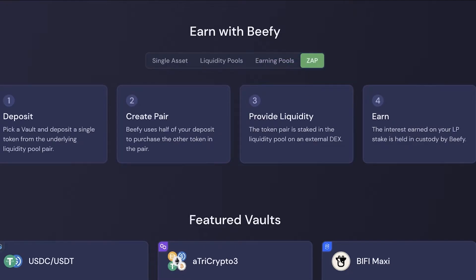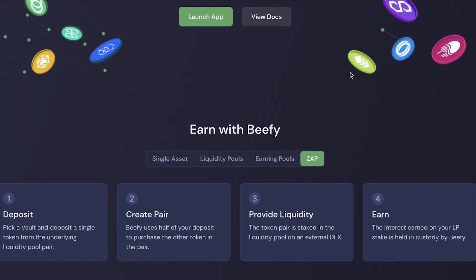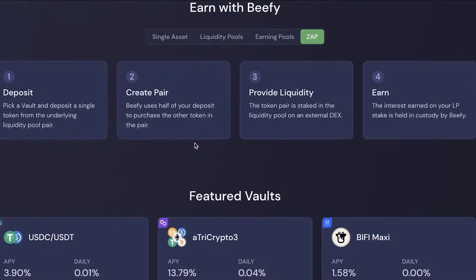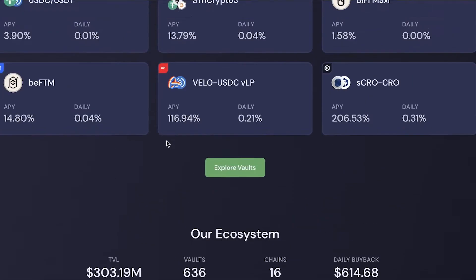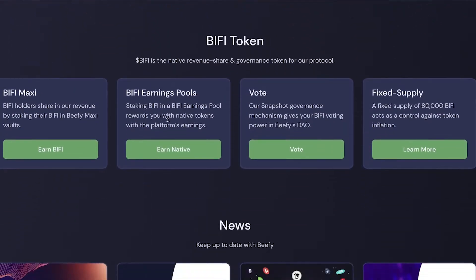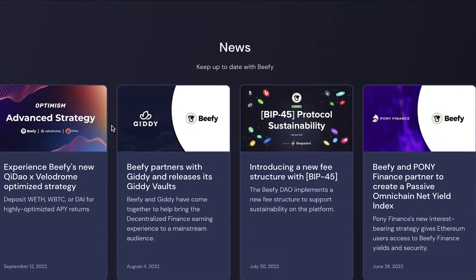With Zap, you pick a vault and deposit a single token from a liquidity pool pair. Beefy uses half of your deposit to purchase the other token in the pair, then provides liquidity to an external DEX, and you earn interest on your liquidity pool stake. There are multiple featured vaults, and the ecosystem is simple and trustworthy.